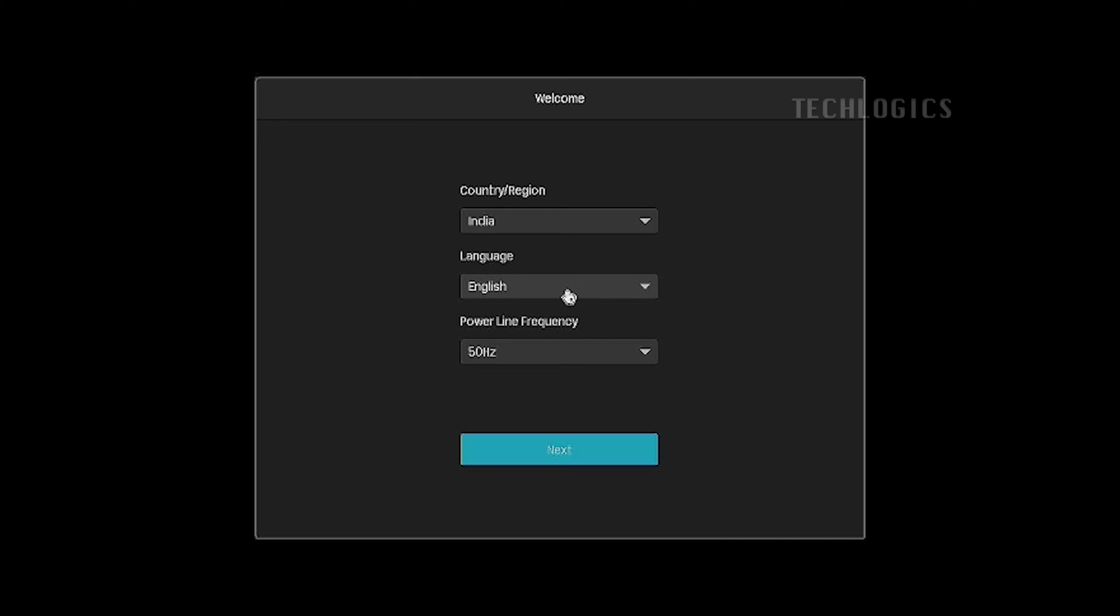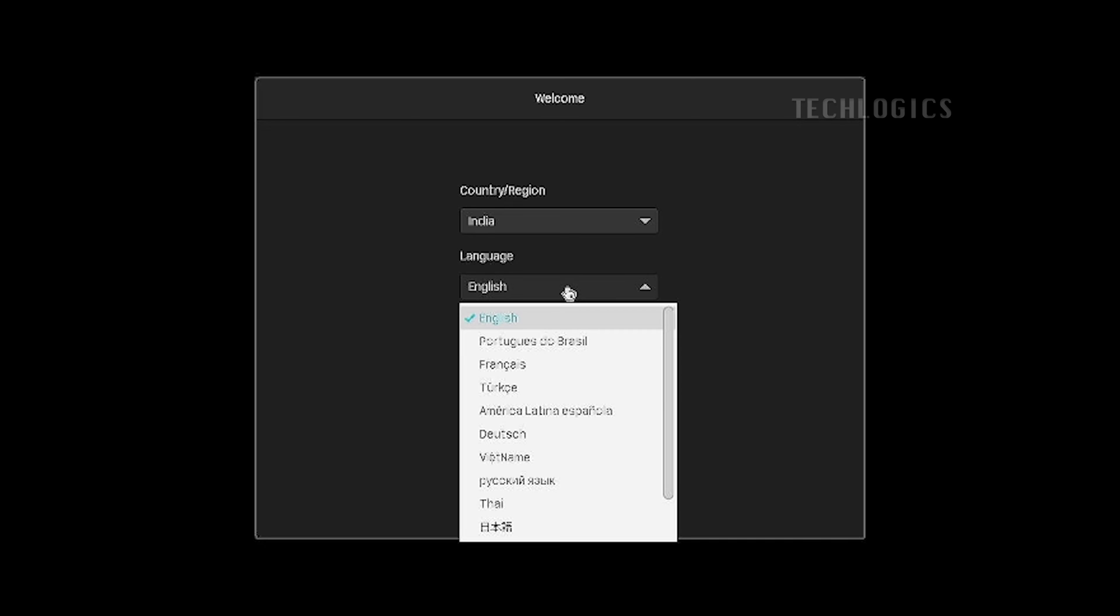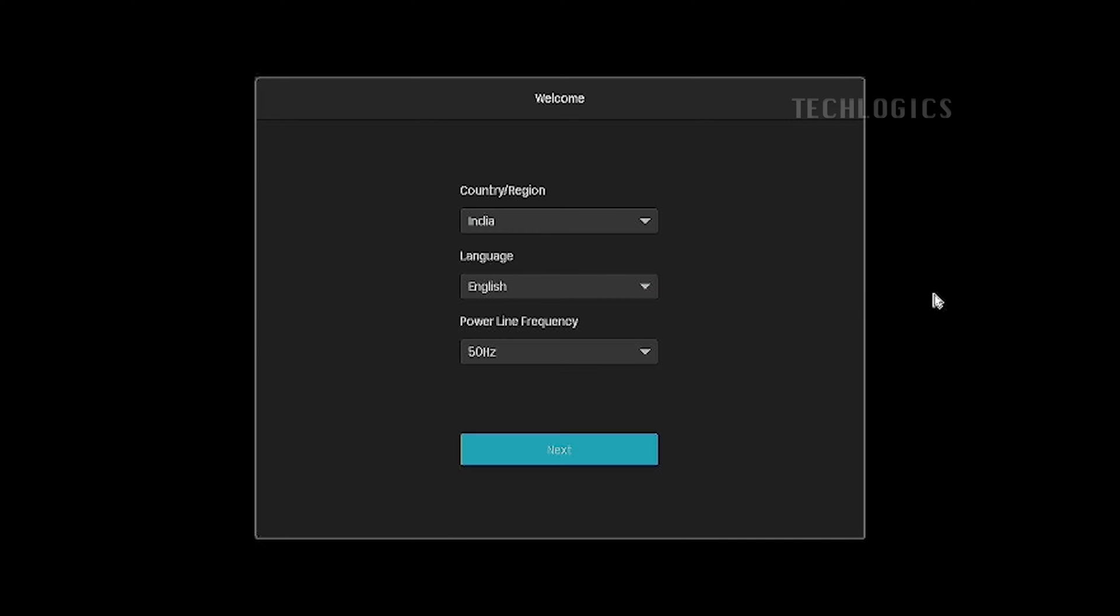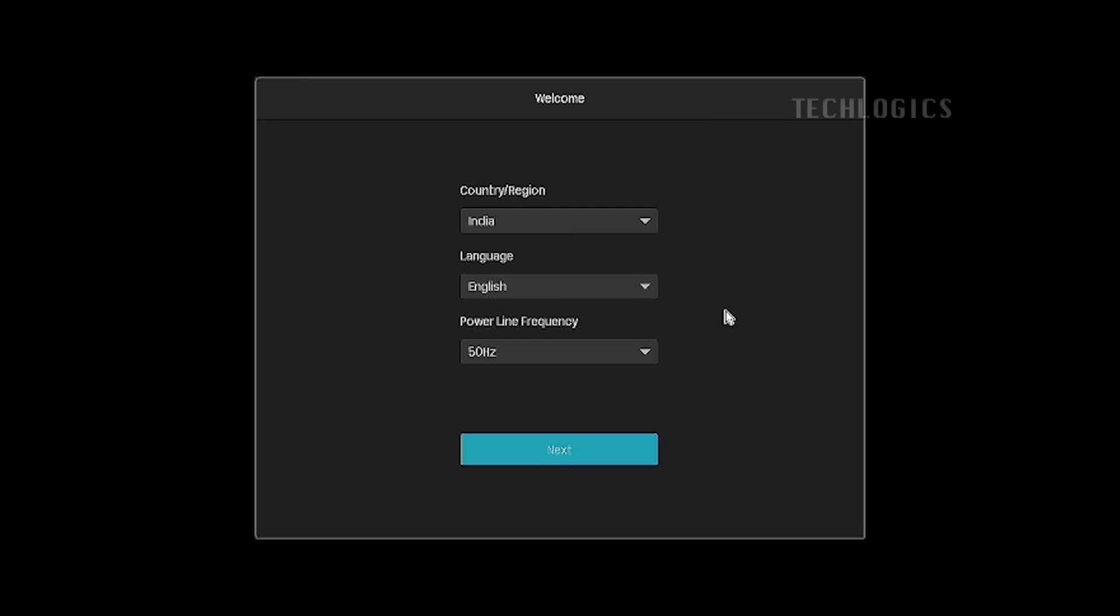On this screen, you need to choose your country and language using the mouse connected to the NVR. By clicking Next, the wizard will prompt you to set the admin user's password.